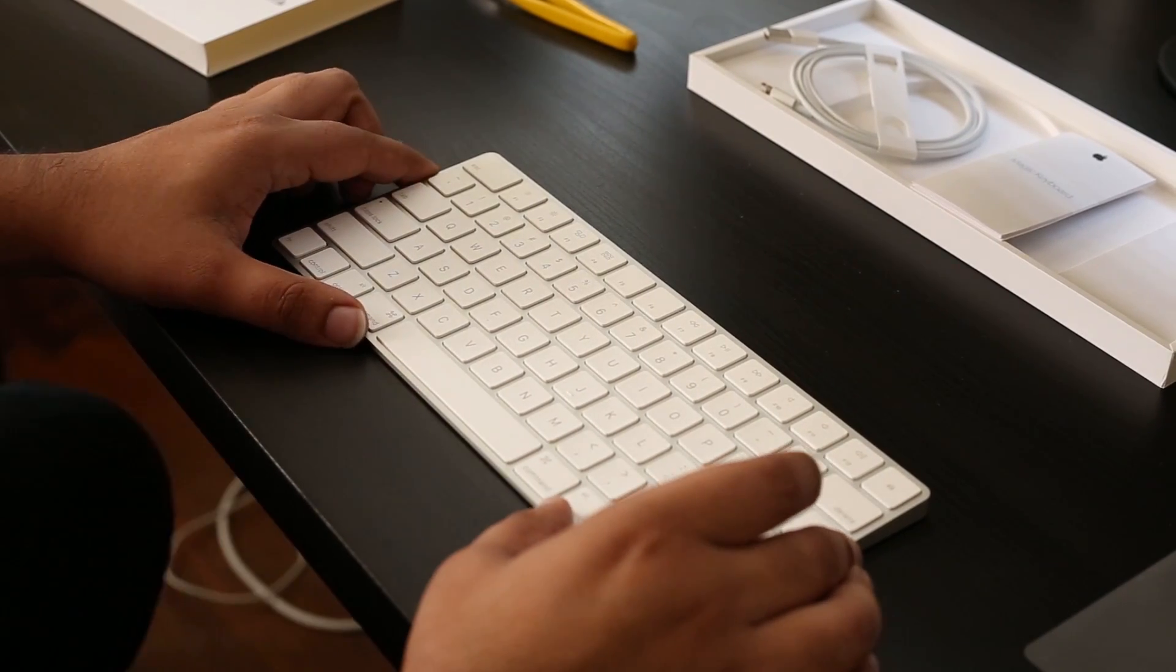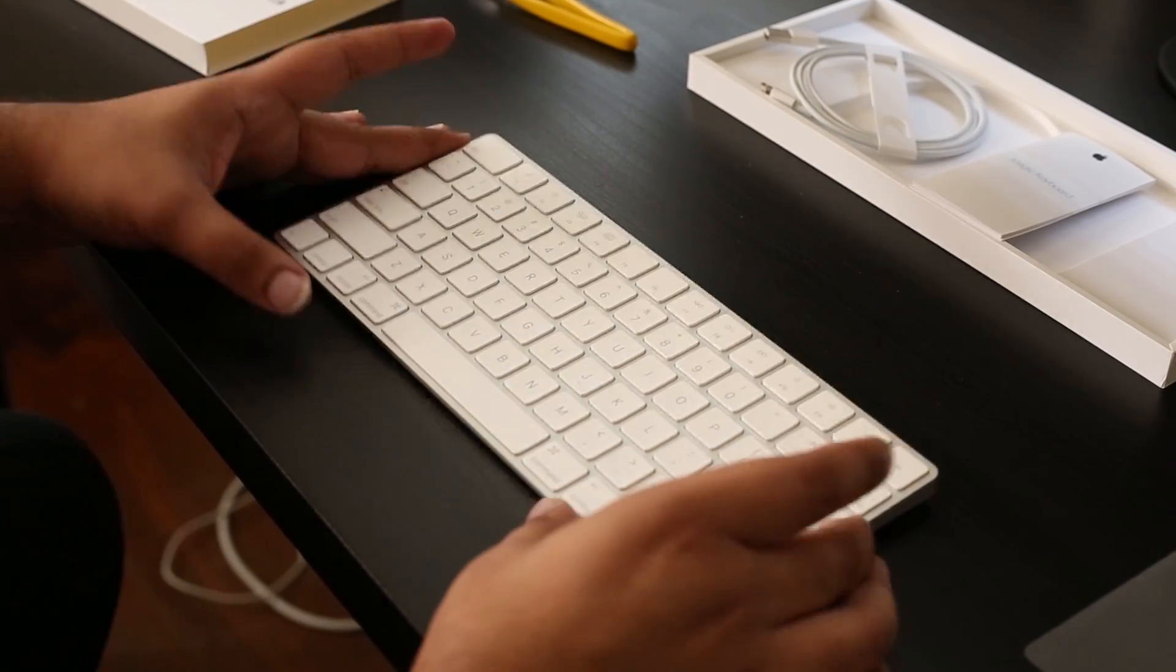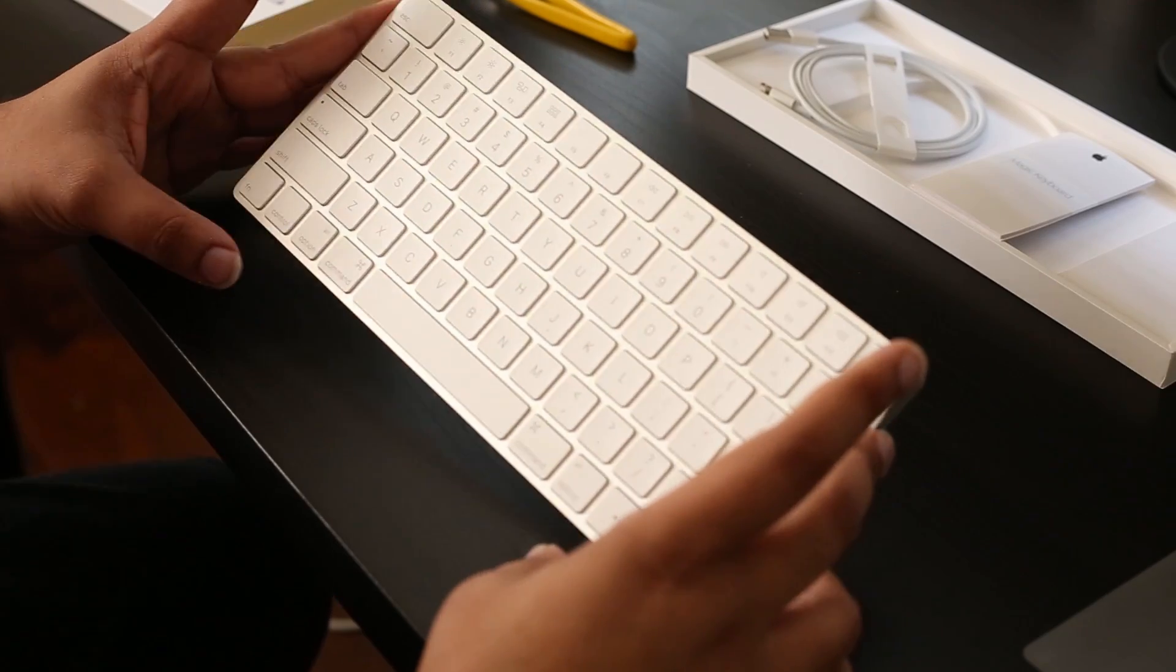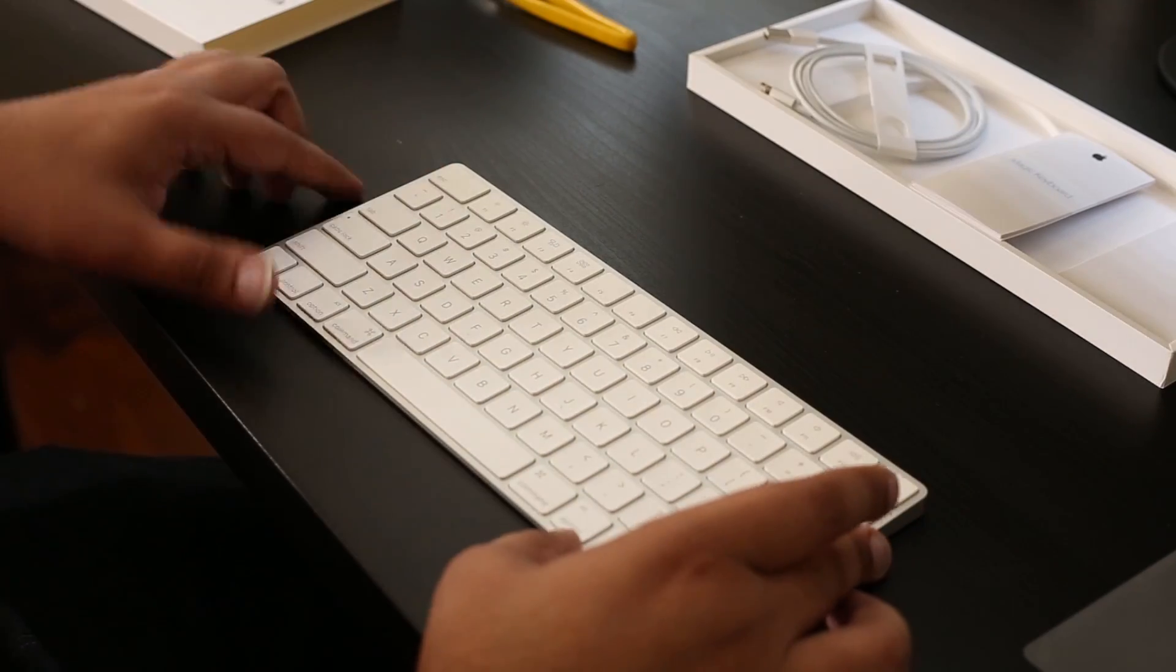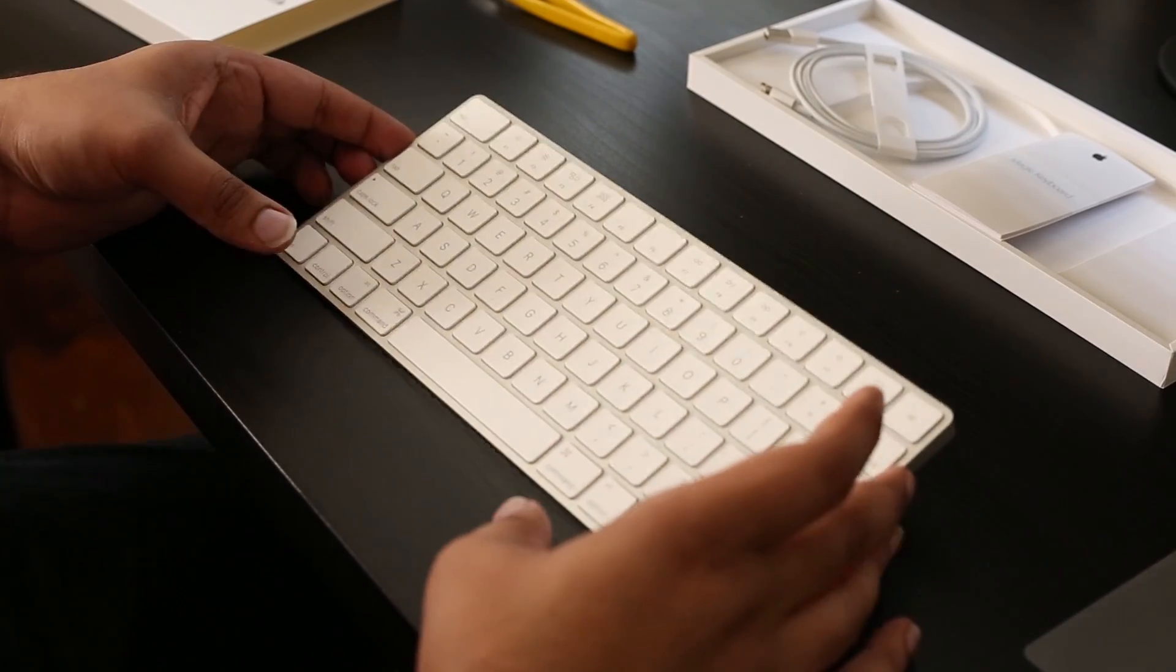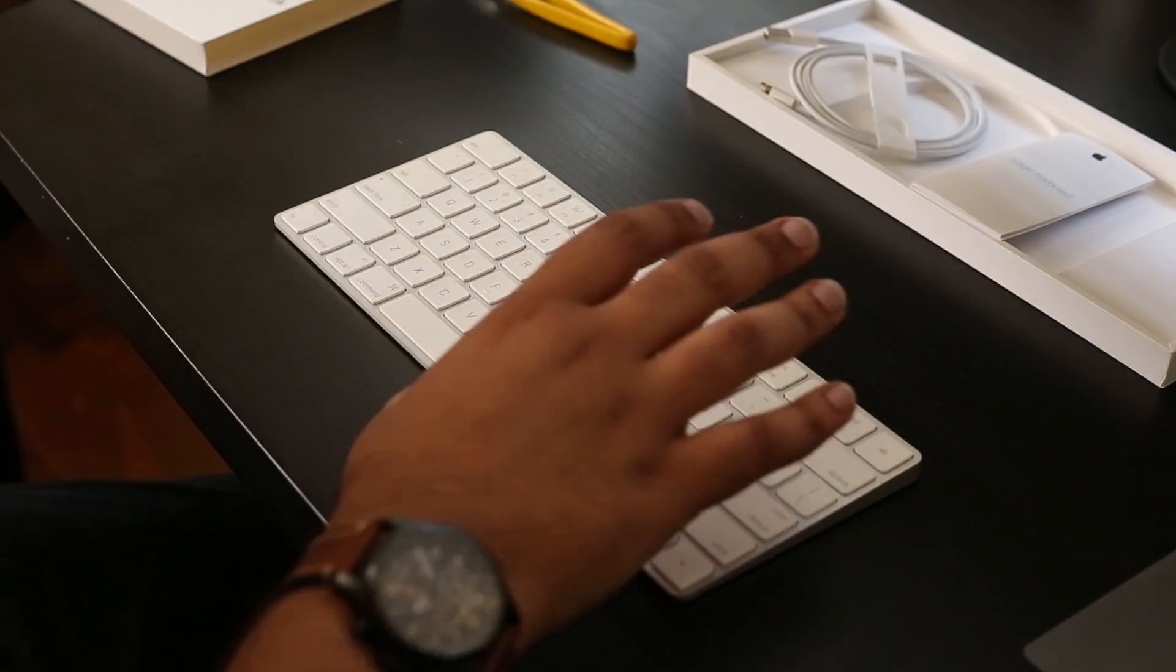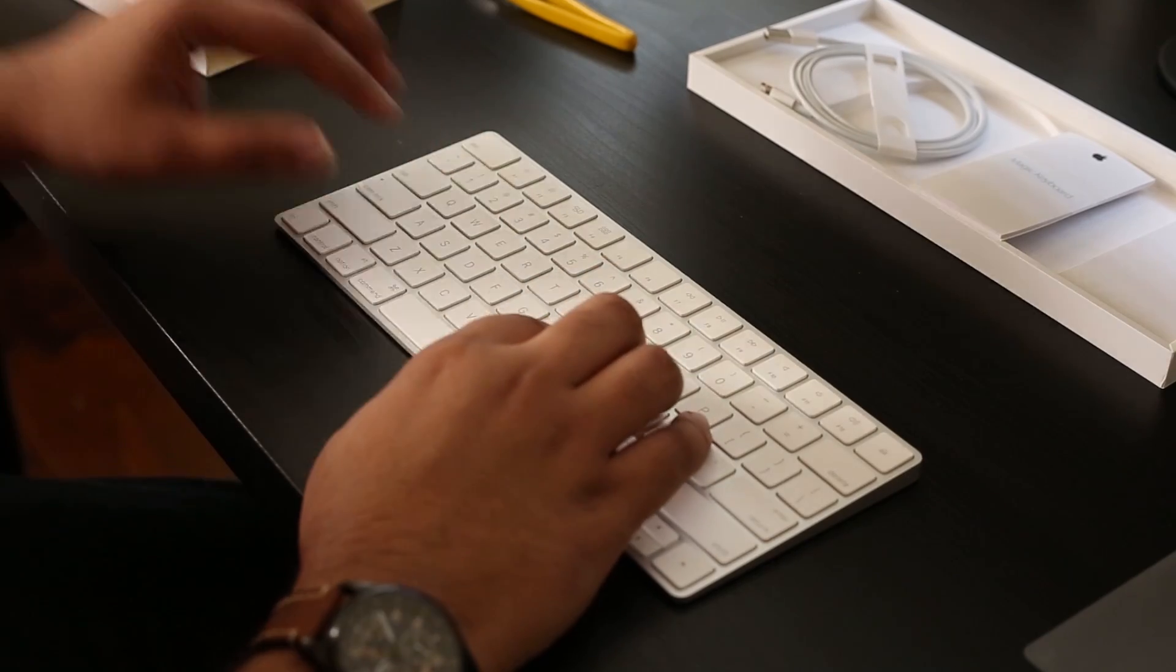So what we're going to do now is show you how to instantly connect this to your MacBook so you can use it on your screen.